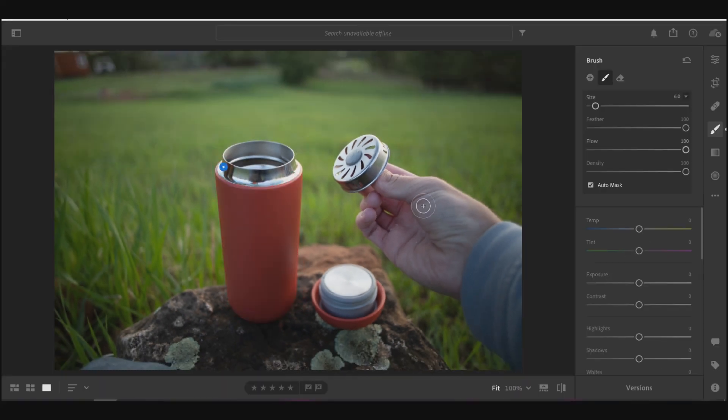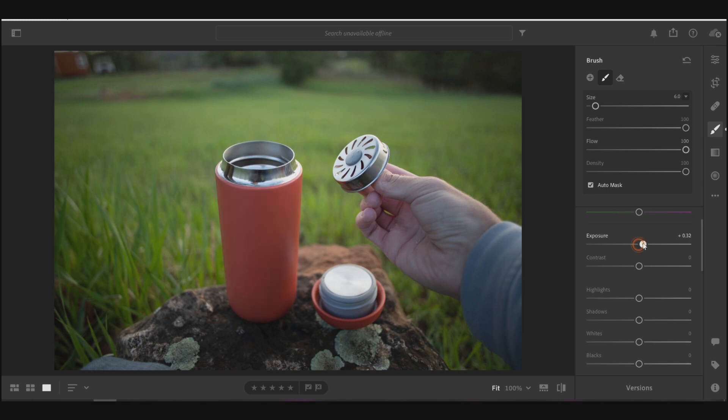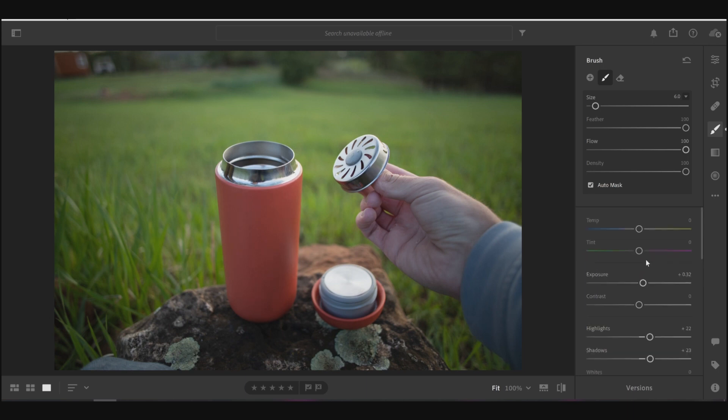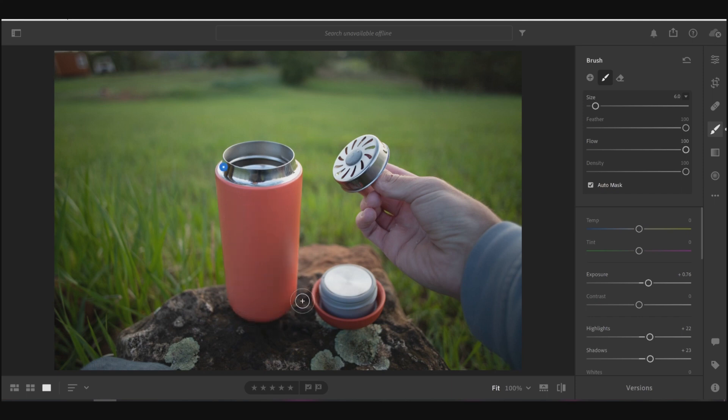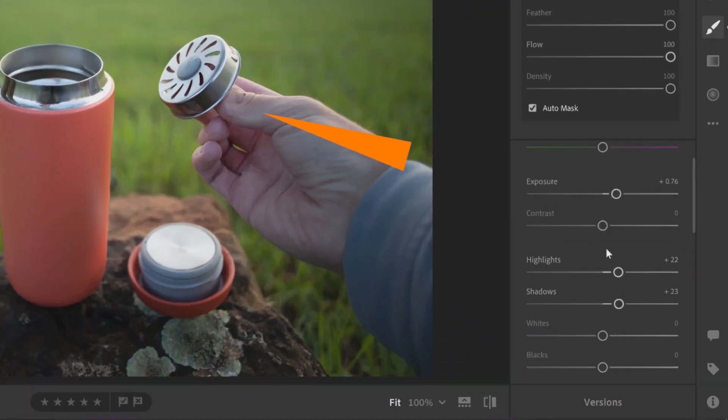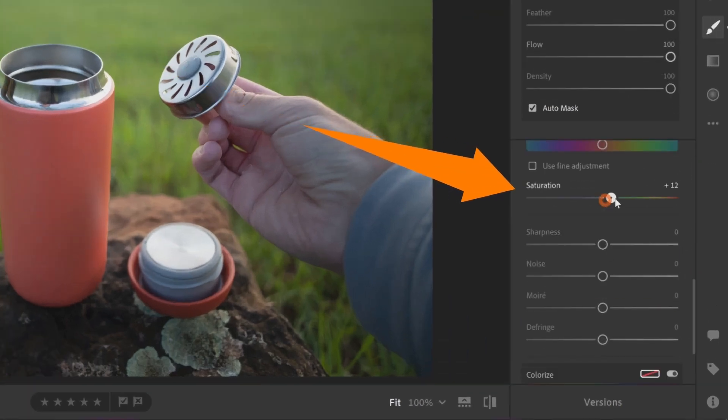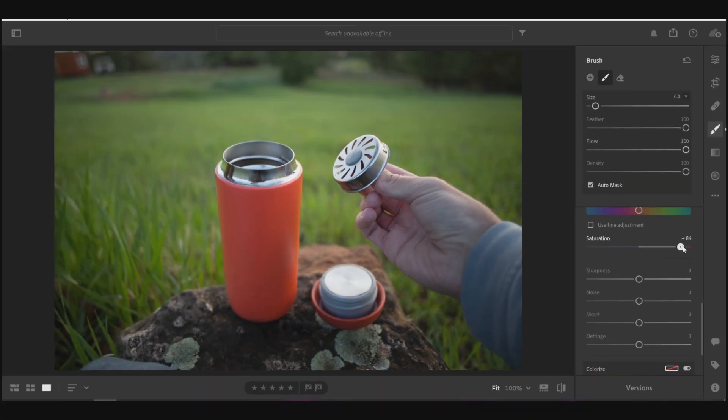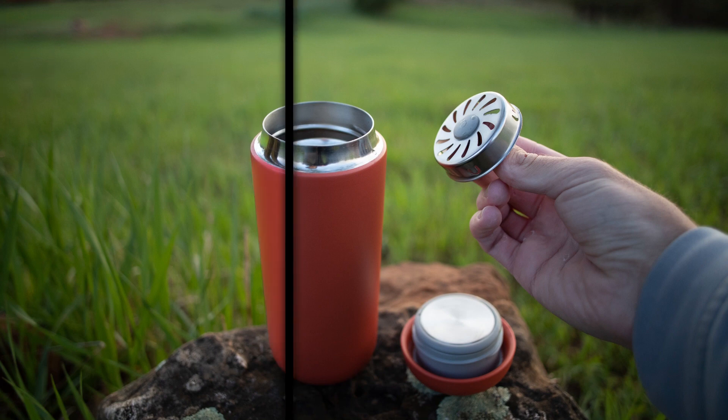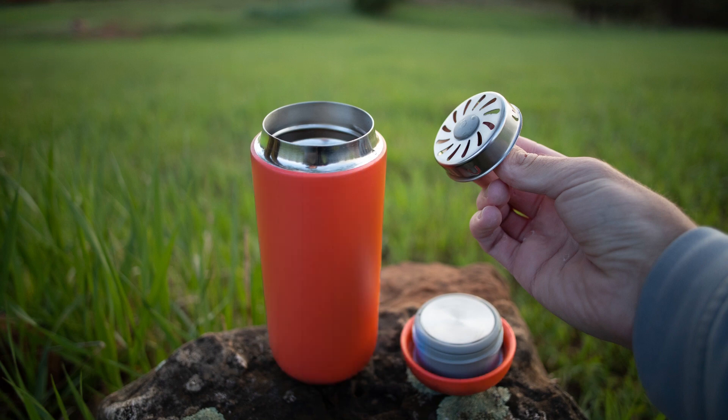So now that that selection has been made, again, we can just come over here and maybe raise up the exposure a bit, or bring up the shadows, bring up the highlights. Now this water bottle is kind of losing its color the more I brighten it. So I'm actually going to come down here to saturation, and bring up that saturation some too, to bring the orange color back in to the water bottle, so that it's not losing color just because it's getting brighter. I might as well go ahead and select the water bottle lid while I'm at it too. And there you go. Here's before, and here's after.